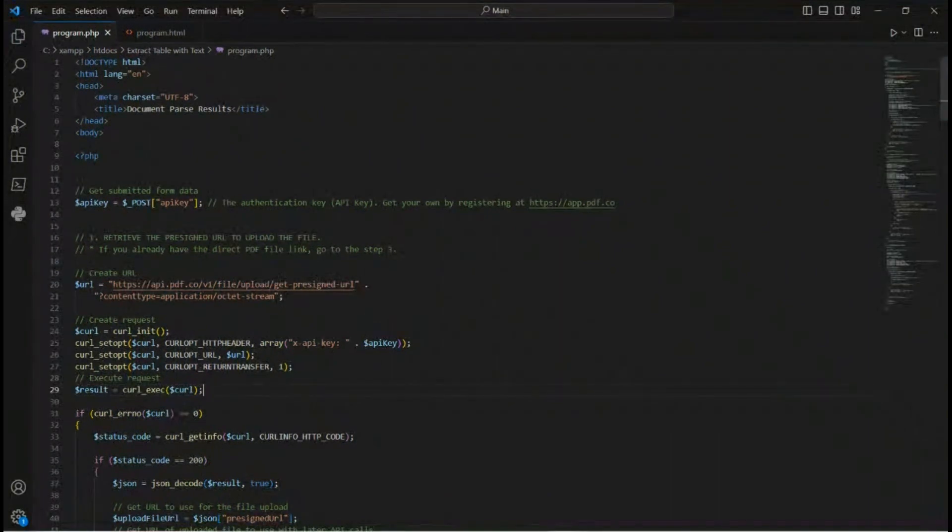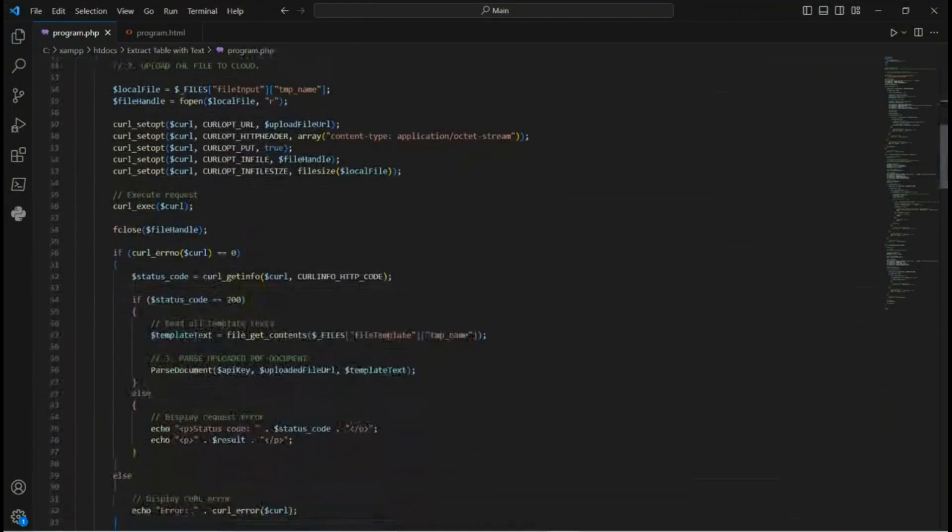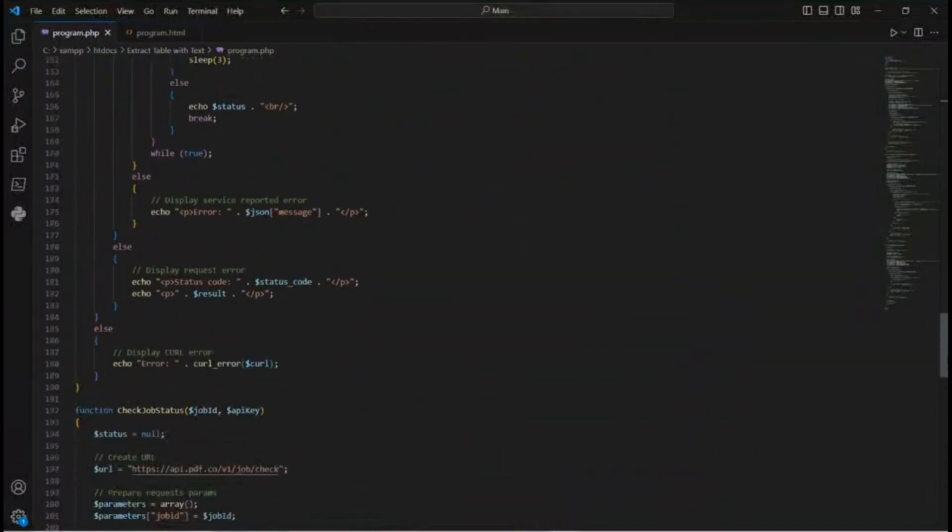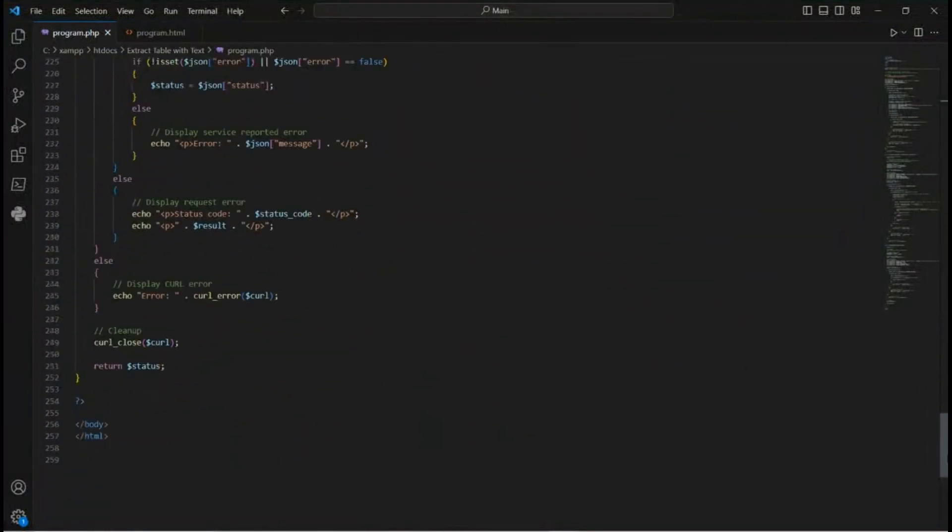Next let's input the PHP and HTML sample code. You can find the sample code by clicking on the link provided in the description box below.